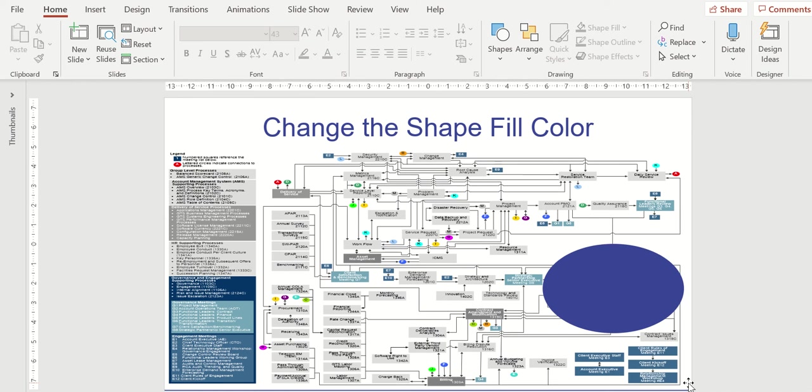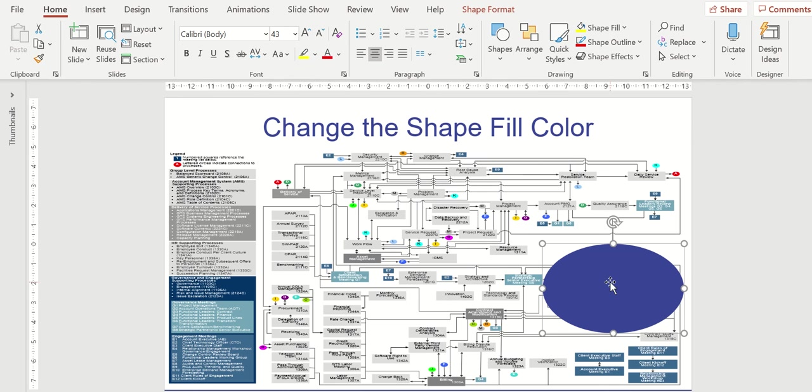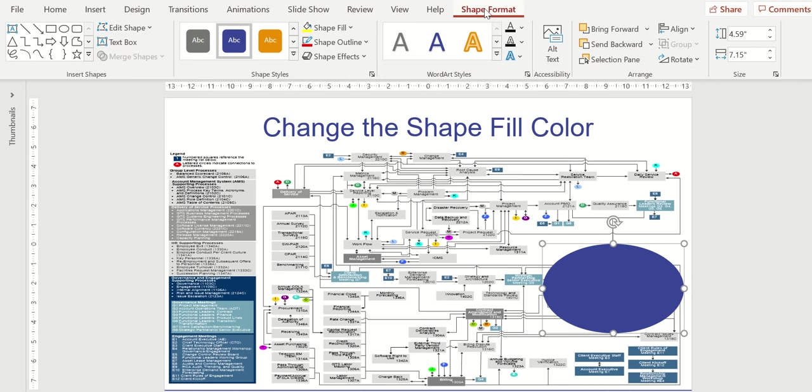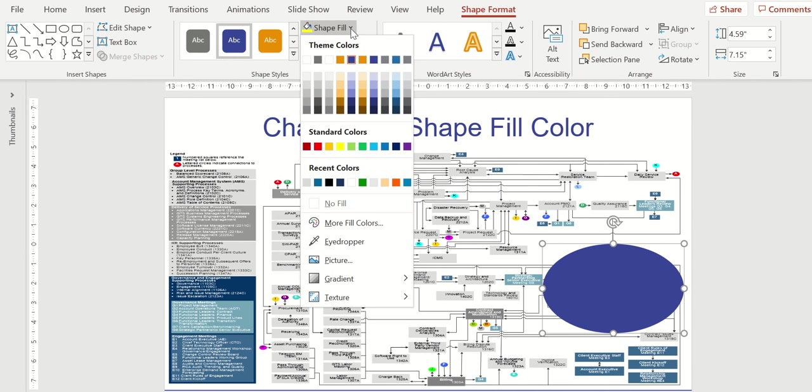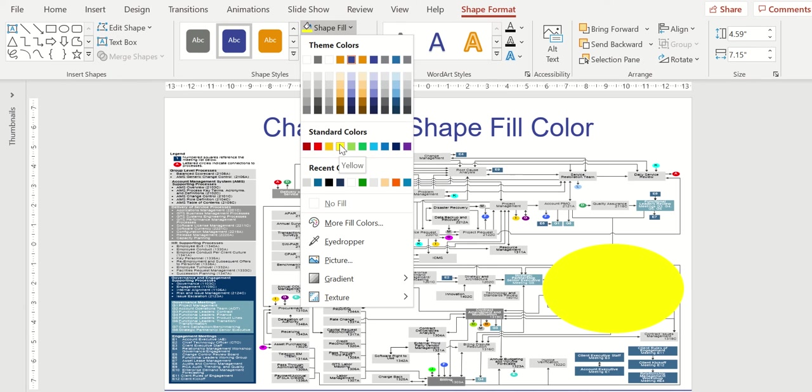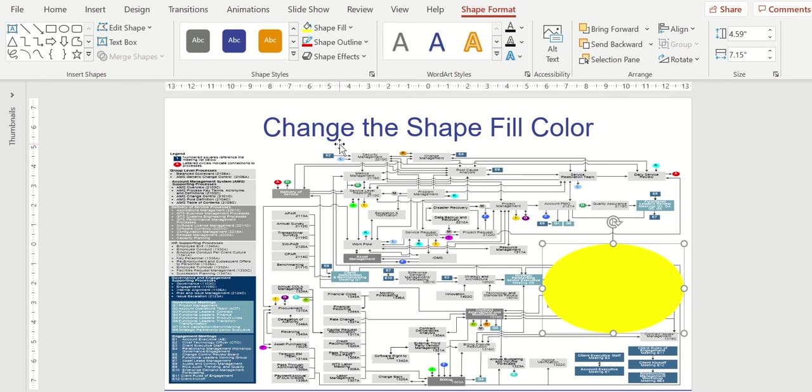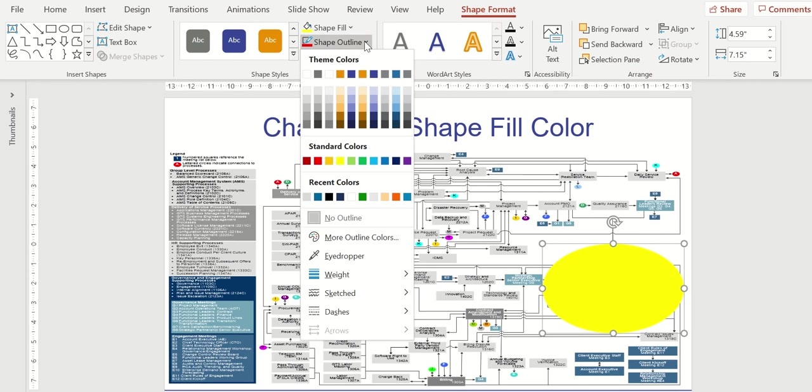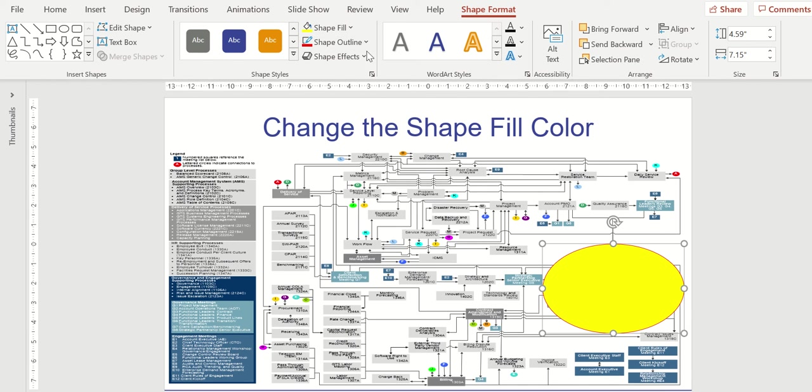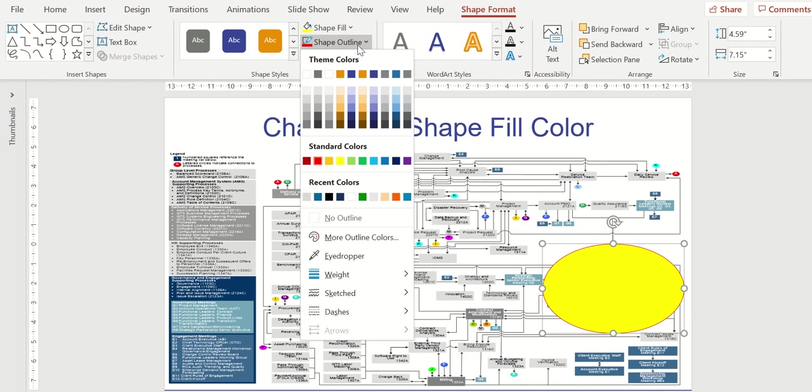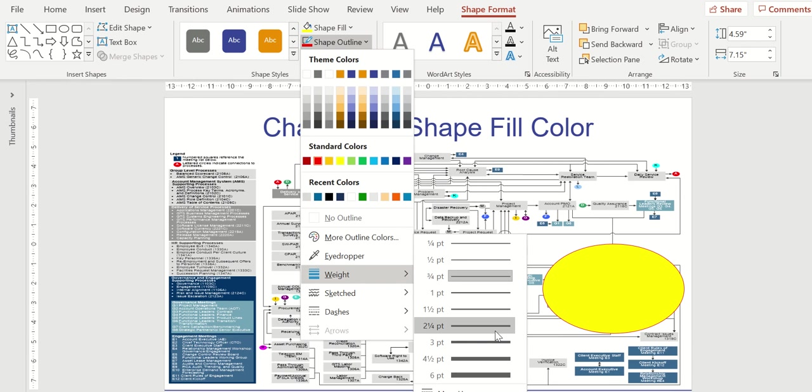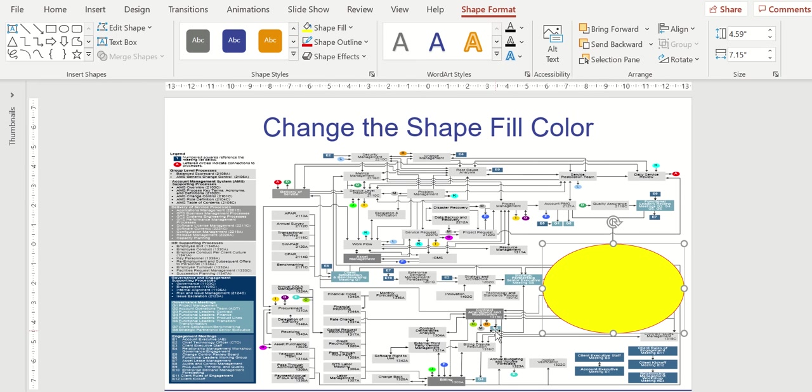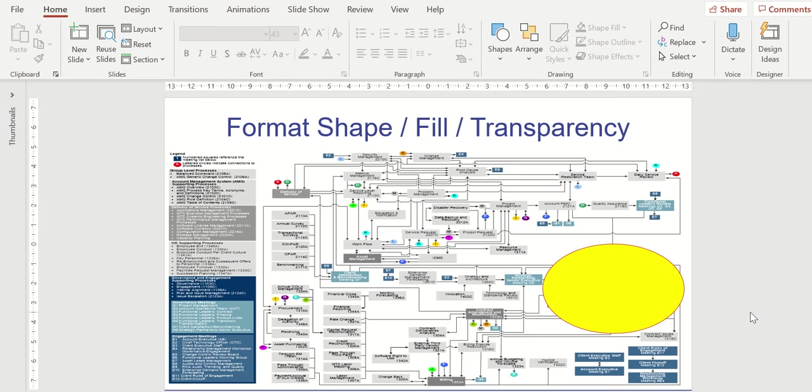Next, I'm going to change that shape fill to yellow. So I'm going to select the shape, go to shape format on my menu bar, drop down the shape fill color options, and here I'm going to choose yellow. I'm going to do the same thing with the shape outline. I'm going to choose red. I'm going to go back to outline, and I'm going to change the weight just a little bit thicker so we're able to identify that.